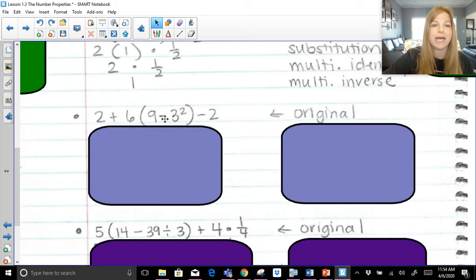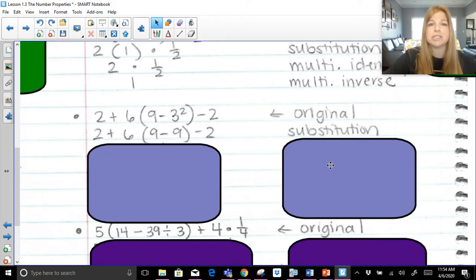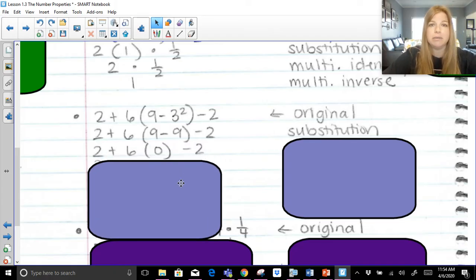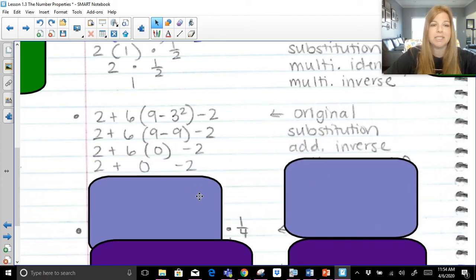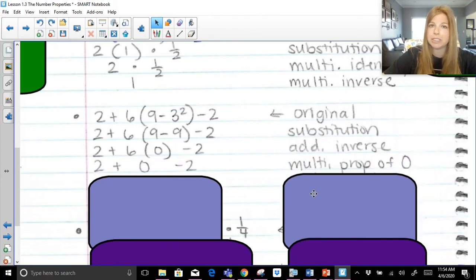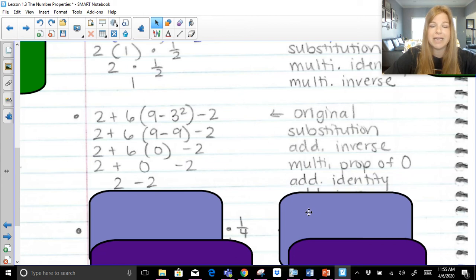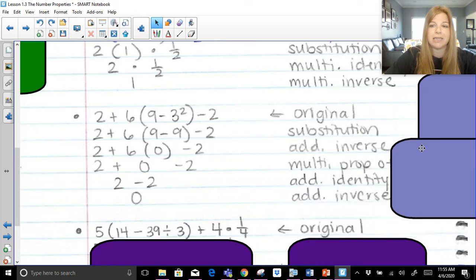Next problem: first, within my parentheses I take care of exponents — three squared is nine, and making three squared become nine is simply substitution. Now finish what's in my parentheses: nine minus nine is zero. A positive plus a negative — that's additive inverse. Six times zero: multiplication property of zero. Two plus zero is two — that's my additive identity. Then two minus two, getting zero — that's my additive inverse.